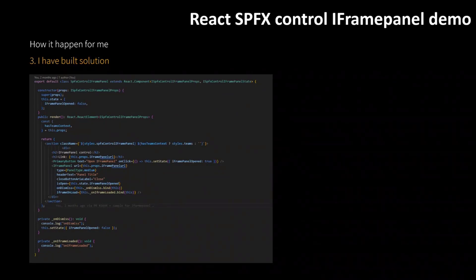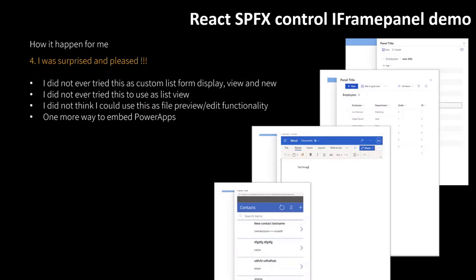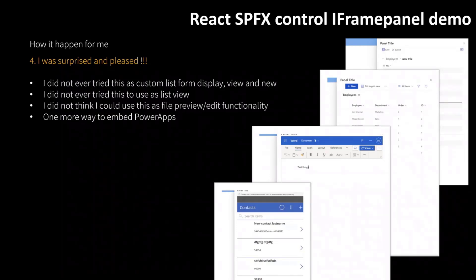And what the magic is about: what I didn't know is that when you use iframe like this, with this control, you could use it to display a list item with all the controls on the top in the panel, on the right side in SharePoint. The same can be used for the list, the same can be used for the preview of a document, even editing a document. And I did try it — PowerApps works as well.